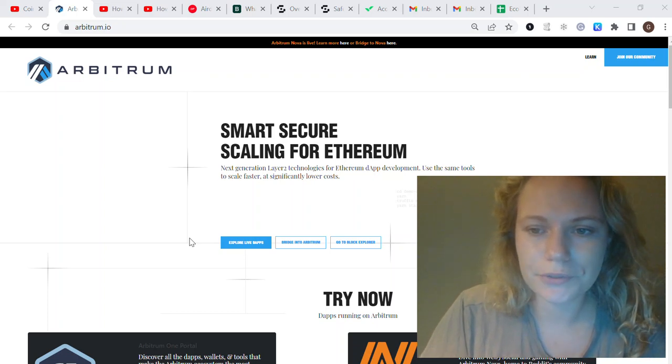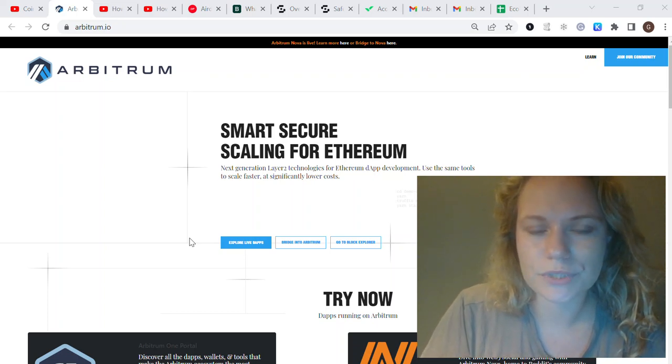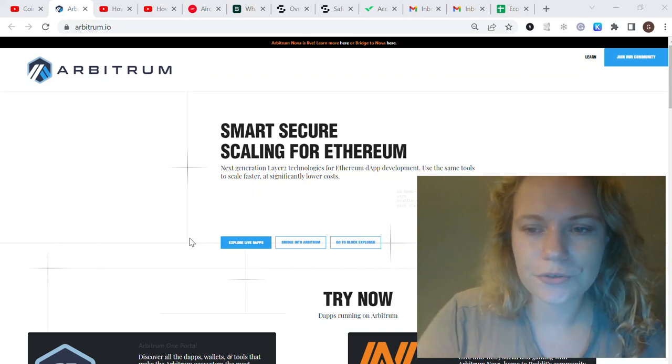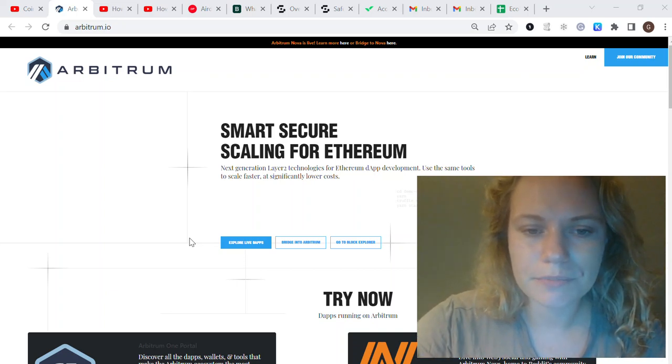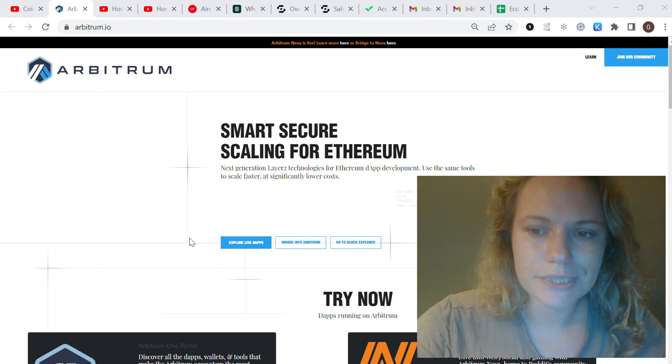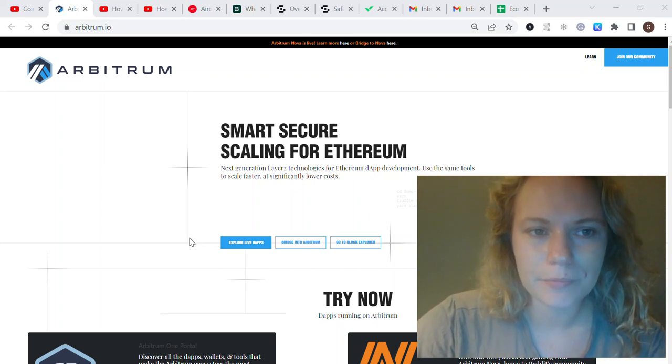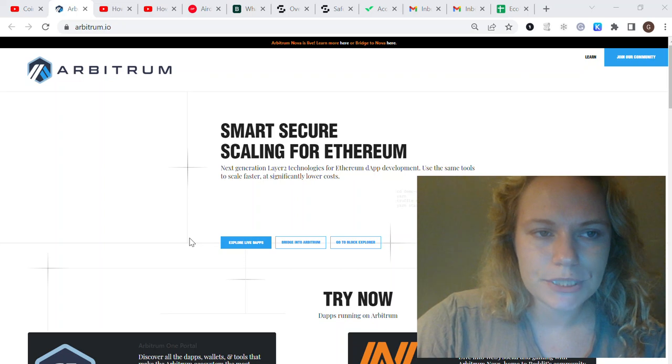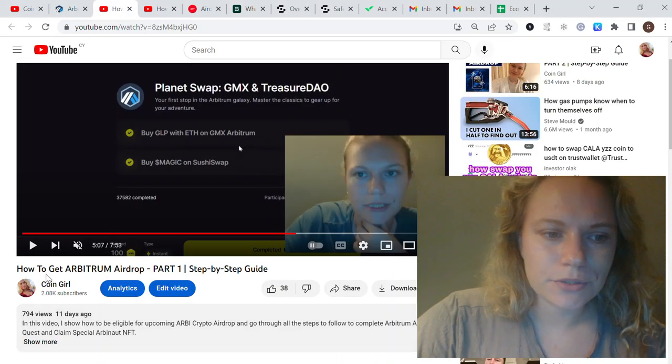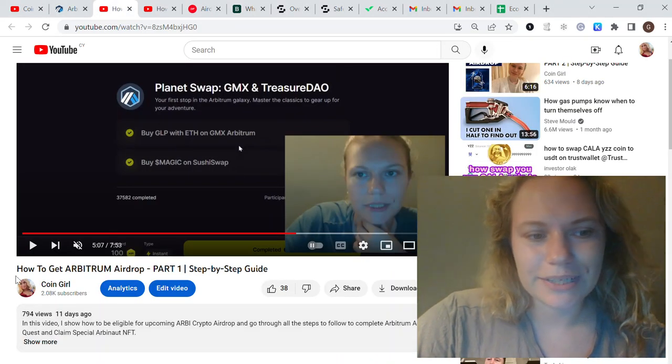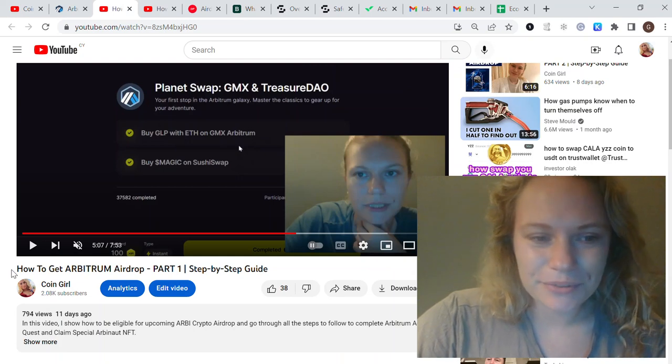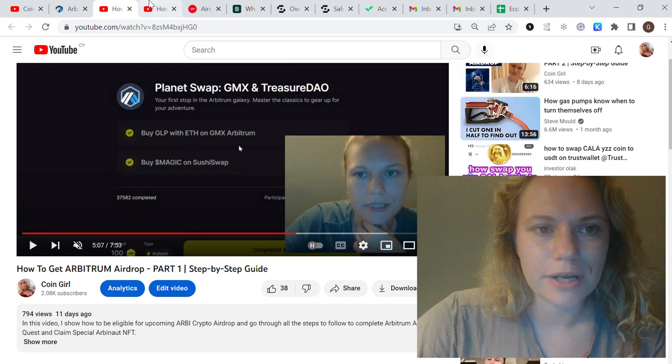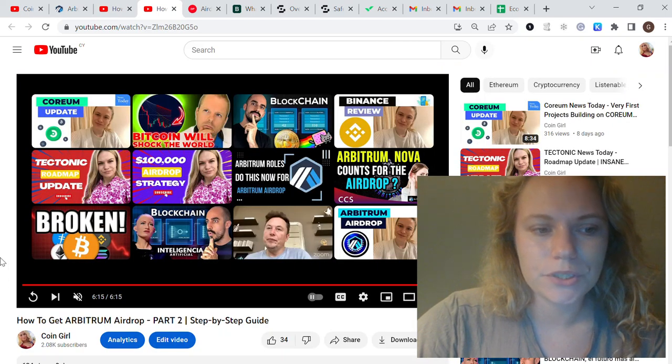I think we can rely on Optimism results because it's pretty much the same Layer 2 scaling solution for Ethereum. We could definitely follow the steps and eligibility criteria from the first Optimism airdrop to make sure we're maximizing our Arbitrum rewards and boosting them.